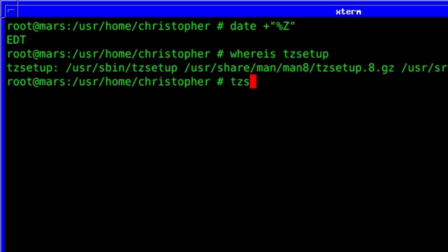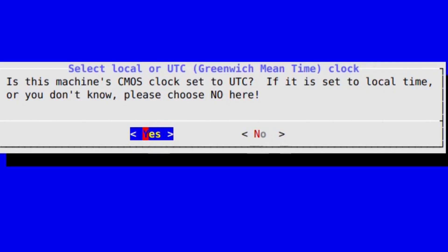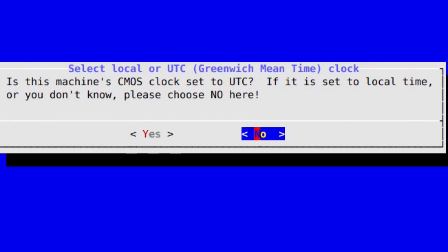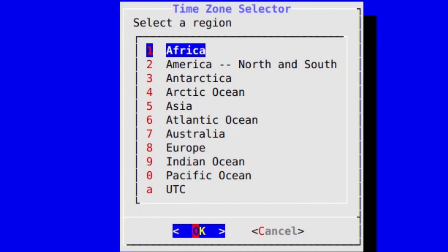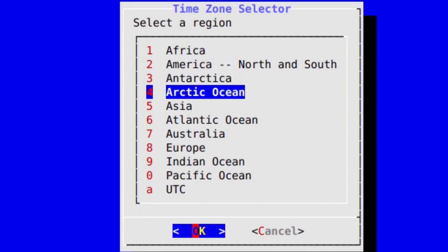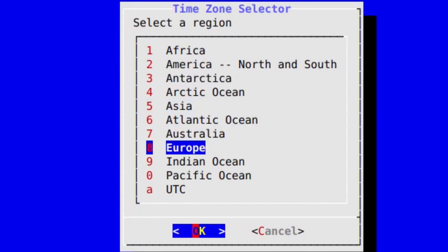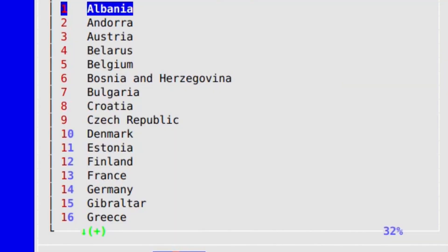All we need to do is just type in as root tzsetup — the time zone setup — and you will see a familiar looking screen that you probably saw when you were installing FreeBSD. Go through the steps again, but this time make sure that you select the right time zone.